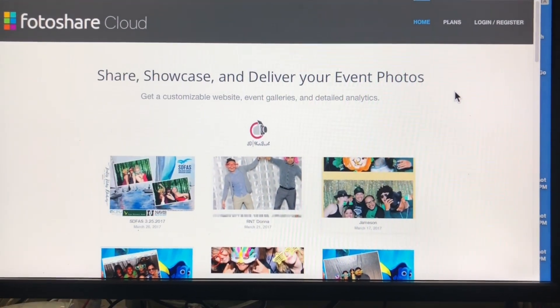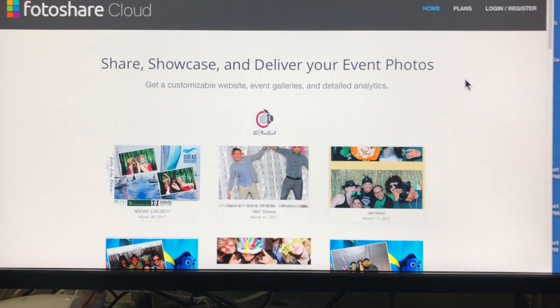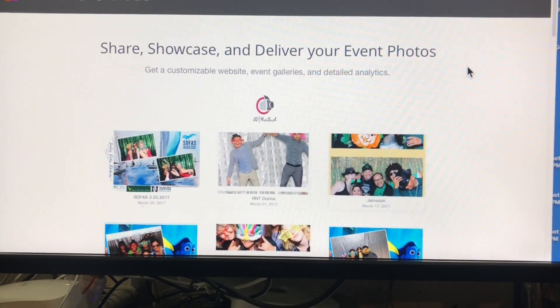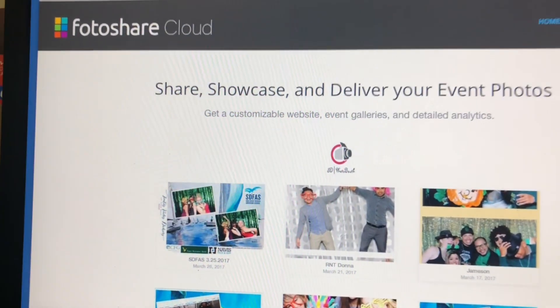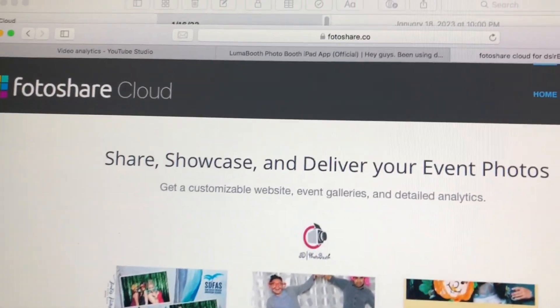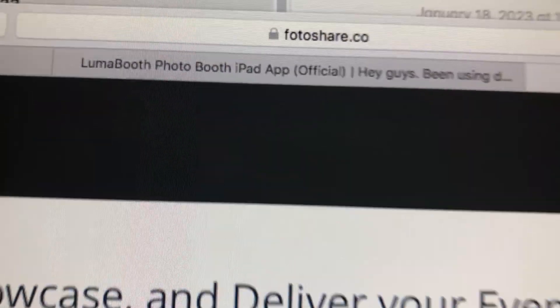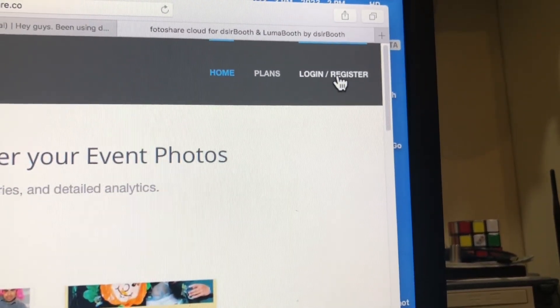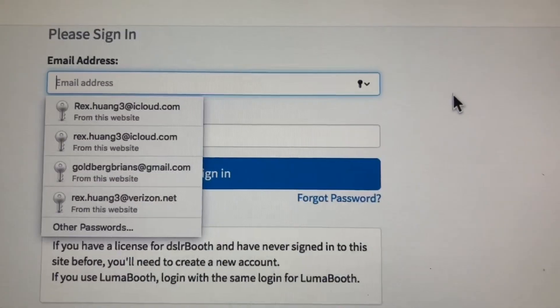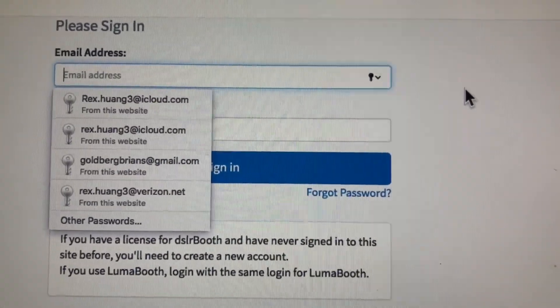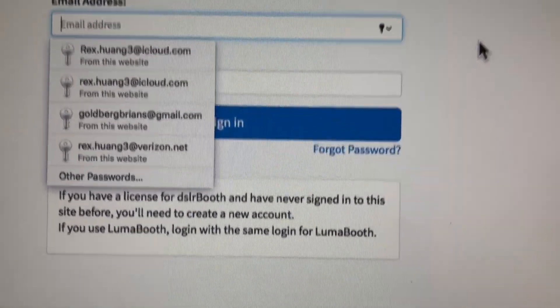Here's a quick video showing how you can delete individual photos out of your PhotoShare. The first thing you're going to do is go to PhotoShare.co — not PhotoShare.com — and then it's going to ask you to log in. Please use the same email address as your Luma Booth or DSR Booth account.